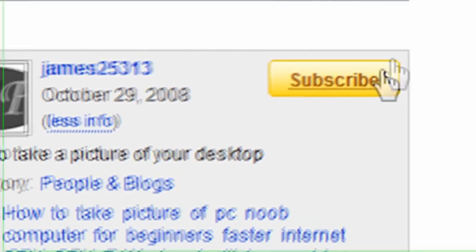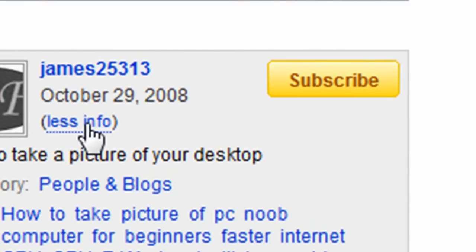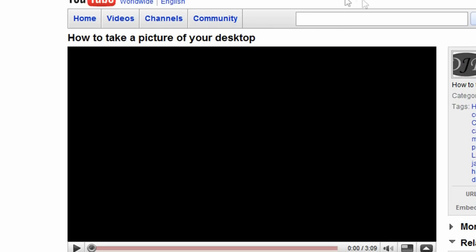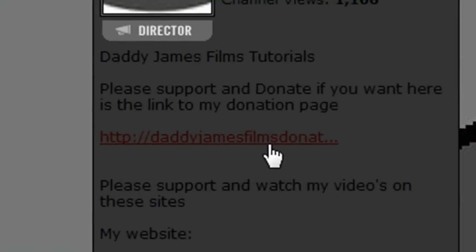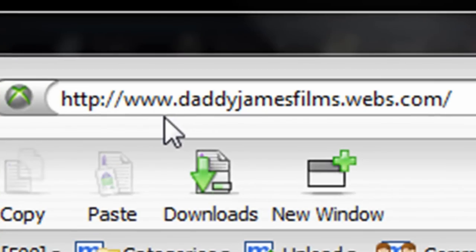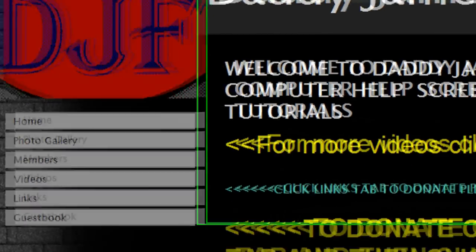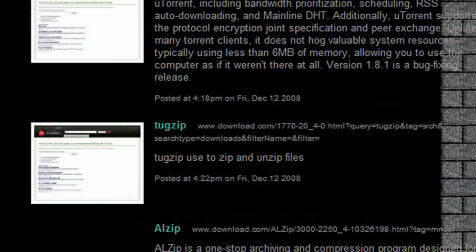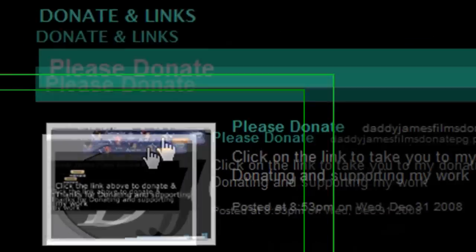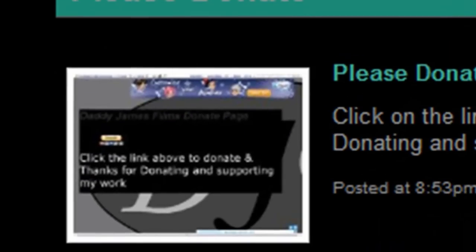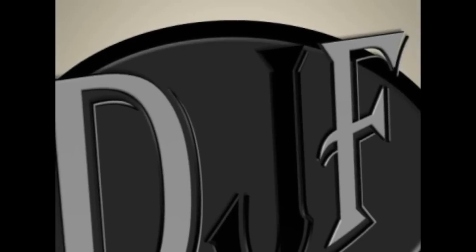Well, that's it for this tutorial. If you have any questions or comments, please feel free to leave them. If you like my videos and you want to support them, you can do so by subscribing or donating. Click right here to subscribe. If you want to donate, click on the more info section and click on the first link, or go to daddychangefilms.webs.com and click on the links button. I hope you enjoy my tutorial and have a nice day. Bye.